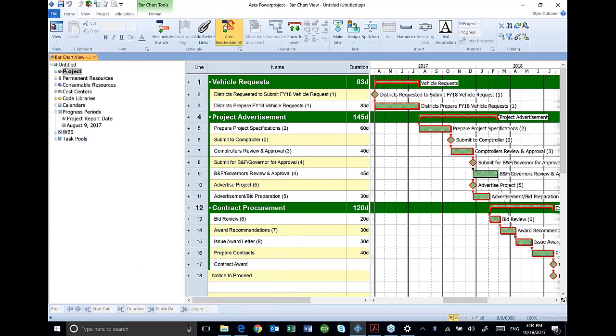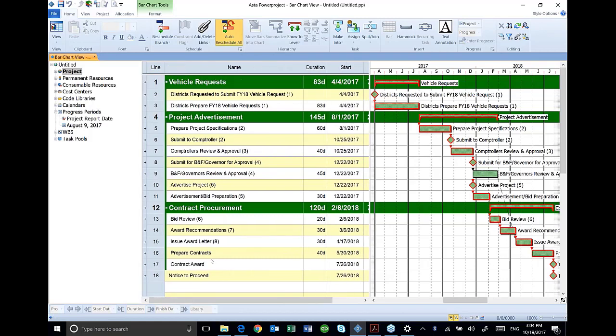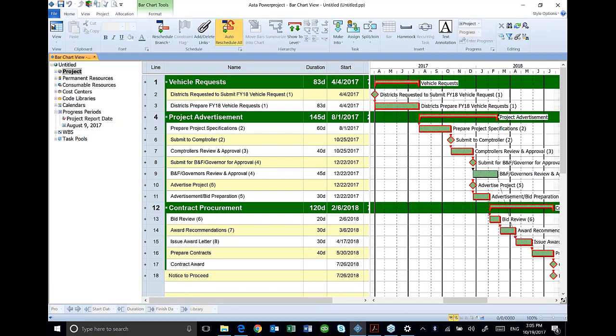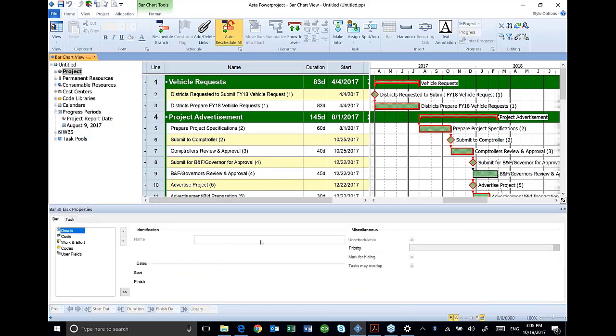This area over here on the left hand side of the screen is what I call the organization section. Here in this middle section right here is the table or spreadsheet area. Over on the right hand side is the bar chart area. At the very bottom on the task bar, there is a toggle for the properties view. I can turn that on and it opens up my detail section on the bottom of the screen.